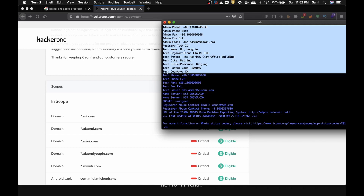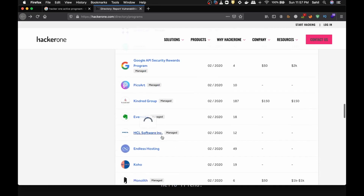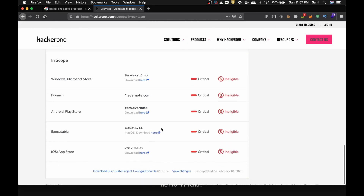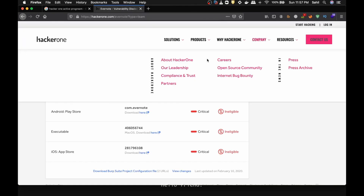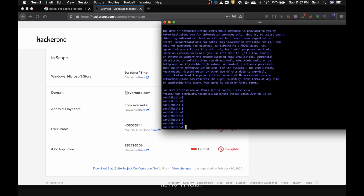Sometimes people hide this WHOIS information, but this is the initial step hackers use. Let's look at Evernote's bug bounty program — they have 13 reports resolved, and their in-scope items include a wildcard `*.evernote.com`, meaning any subdomain is eligible. A great tool for subdomain enumeration is Sublist3r. Let's run: `sublister evernote.com`.